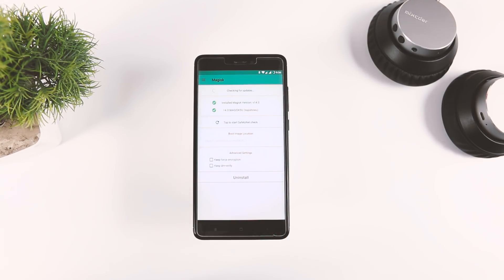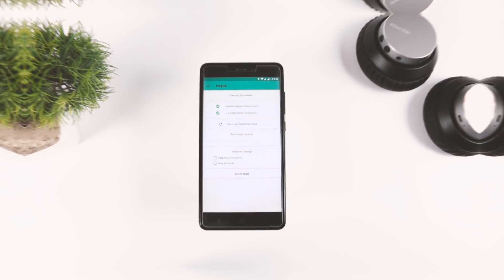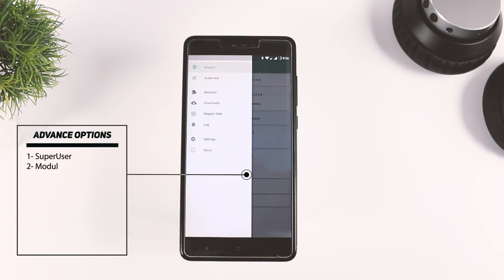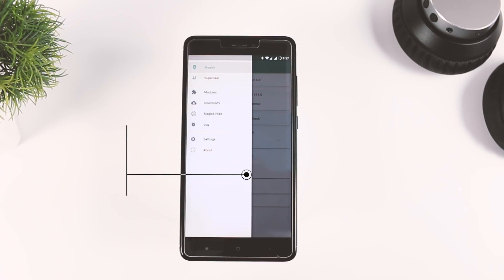So this is the basic layout of Magisk Manager. When you swipe right, you will get some advanced options such as Superuser, modules, and Magisk hide. More on that in a second.